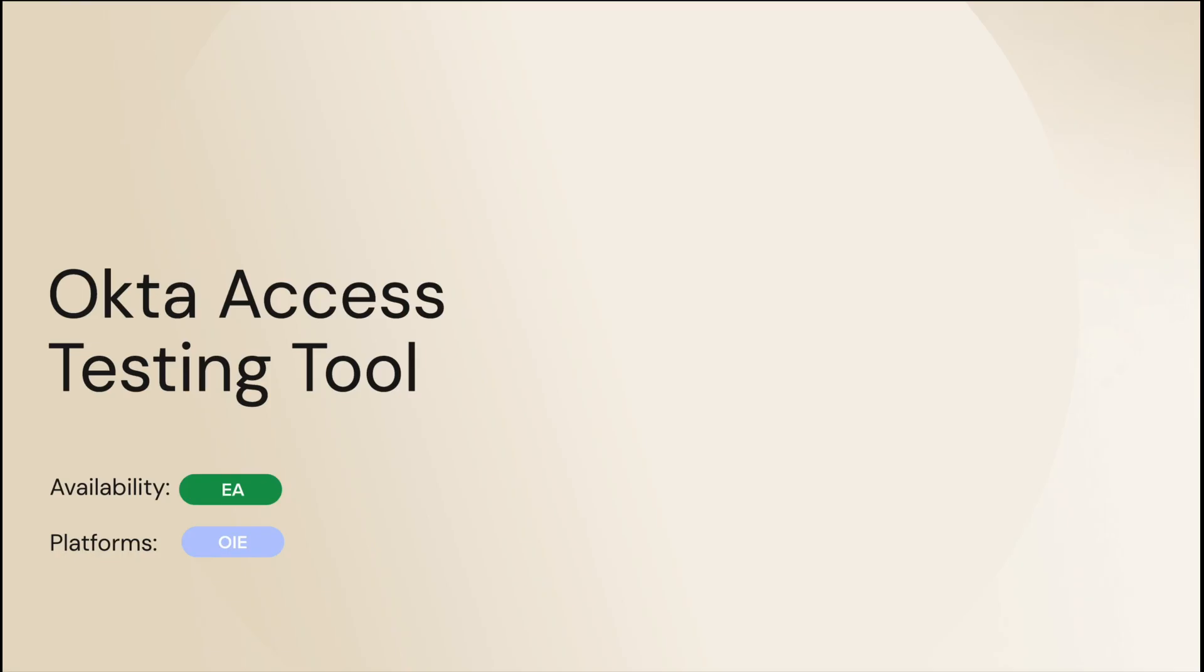Hello and welcome back to the Okta support video series. Today we will show the new feature from Okta, the access testing tool.